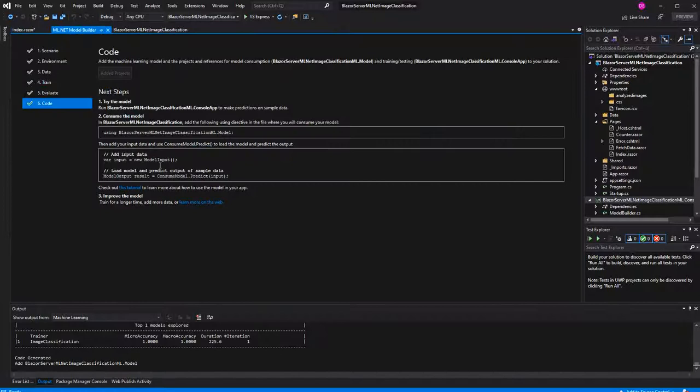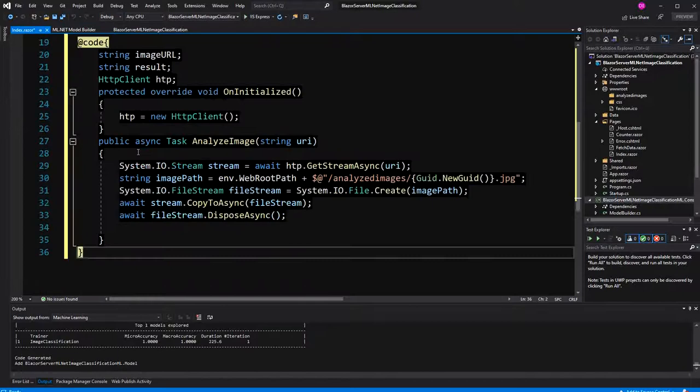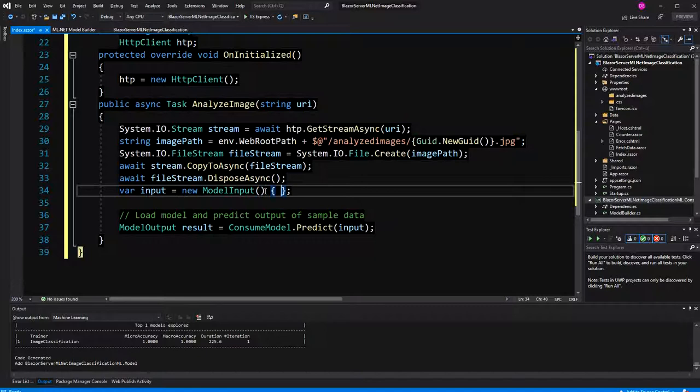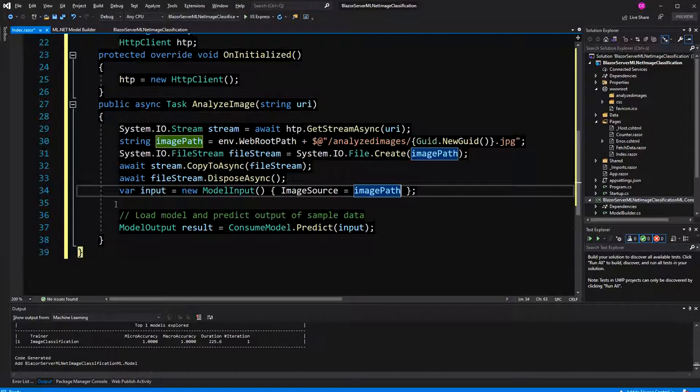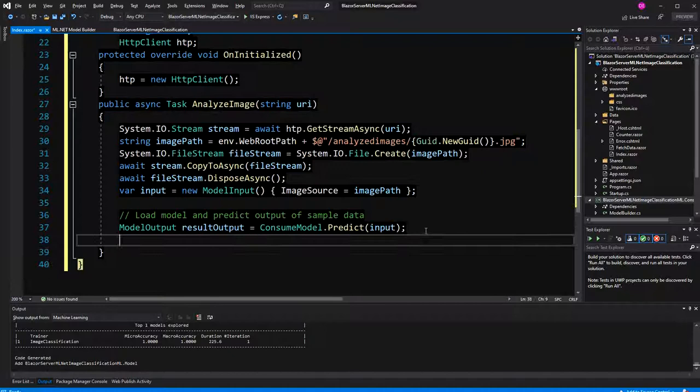Model input, the model input, we have to set one property, which is the image source, and that's the path to our local image where we have stored it or saved it. Now, we can predict it. I'm going to get a name conflict, result, result, and just rename it result output. Now, I have to set the result string.